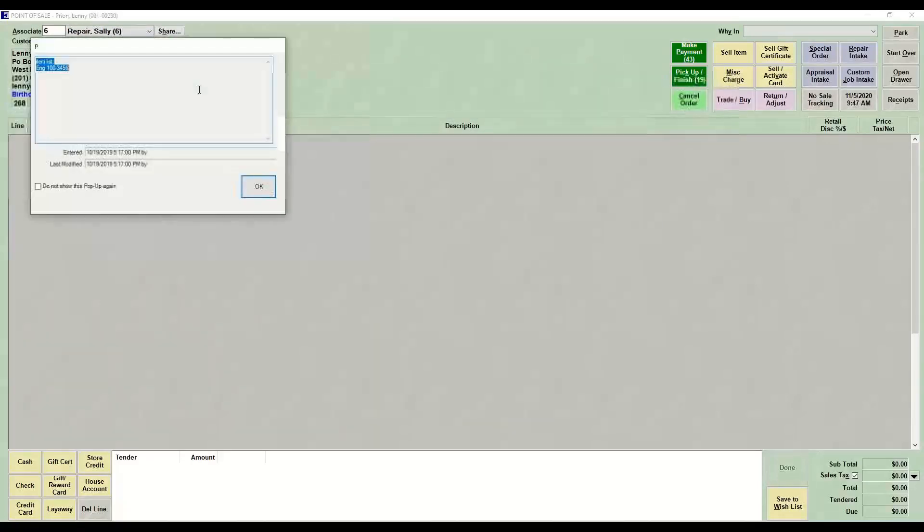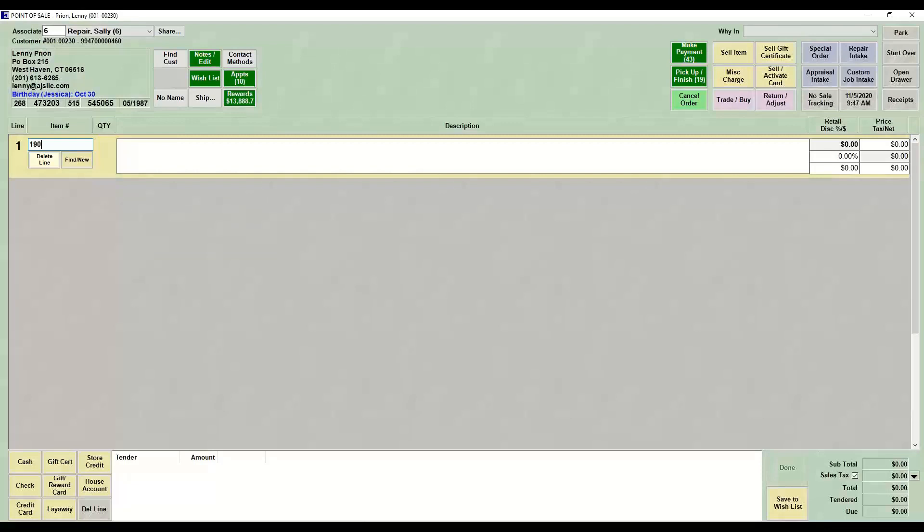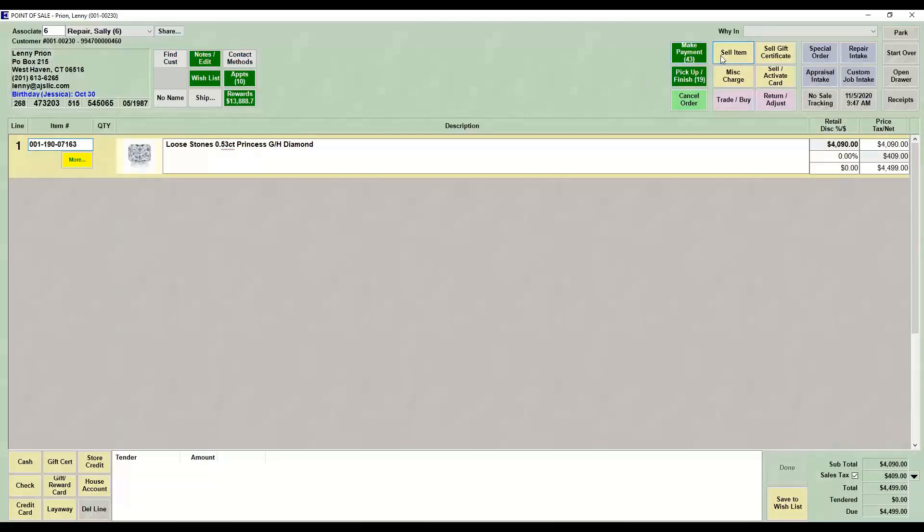You're going to add your individual items to the sale, so I'm going to sell a loose stone and I'm going to sell a semi-mount.